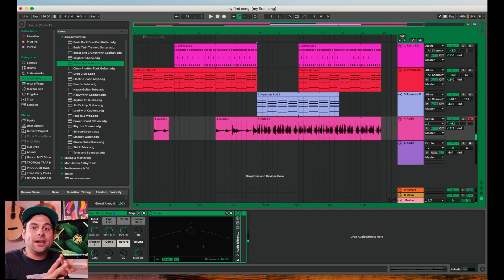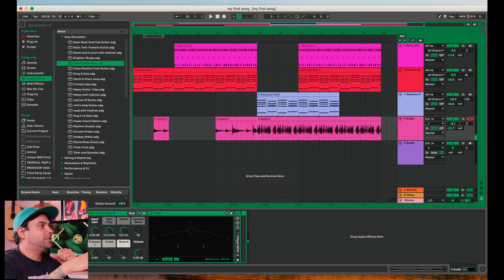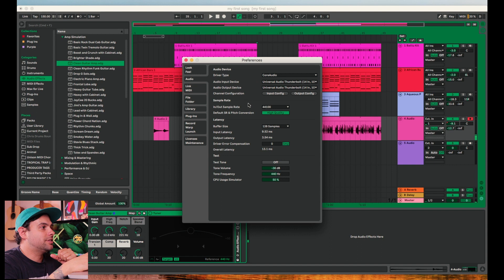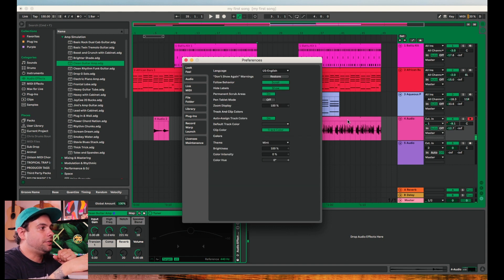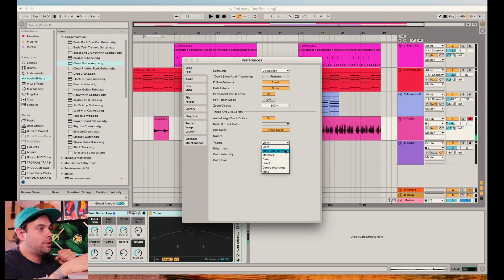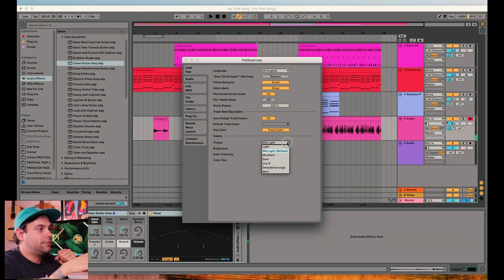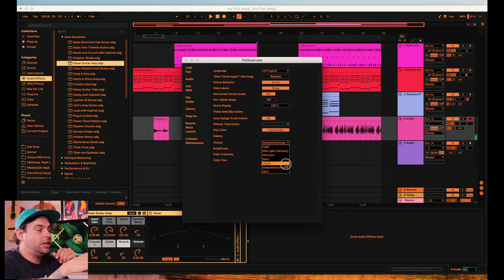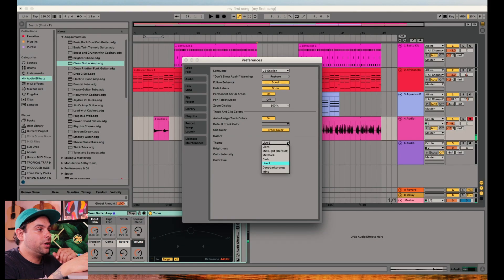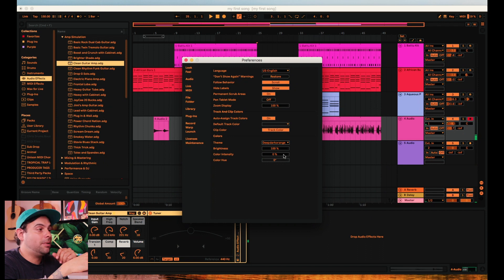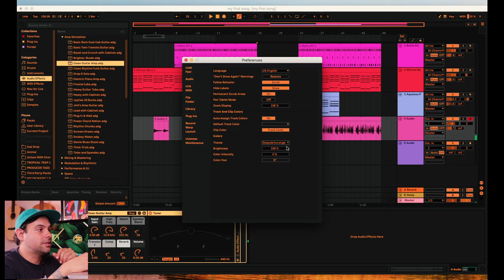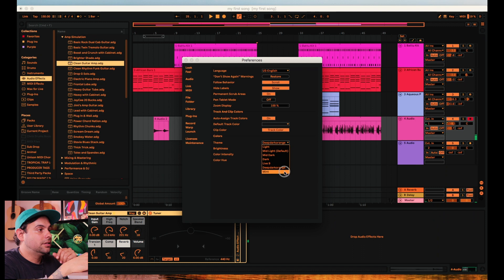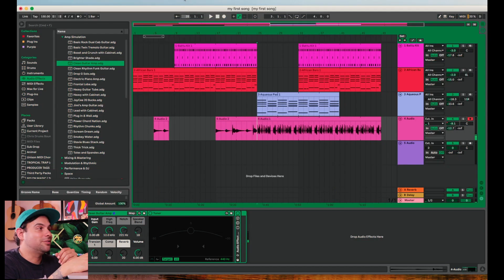Got an added bonus tip for you guys. If you guys want to change the look and feel of your Ableton, go over to your preferences folder. Click on look, feel, come down to this theme and you can mess around with the different color patterns that they have. If you guys want to go even further with the look and feel, I'm going to leave a link in the description box where you can download these custom colors. They're pretty cool. And you can find one that fits your vibe.